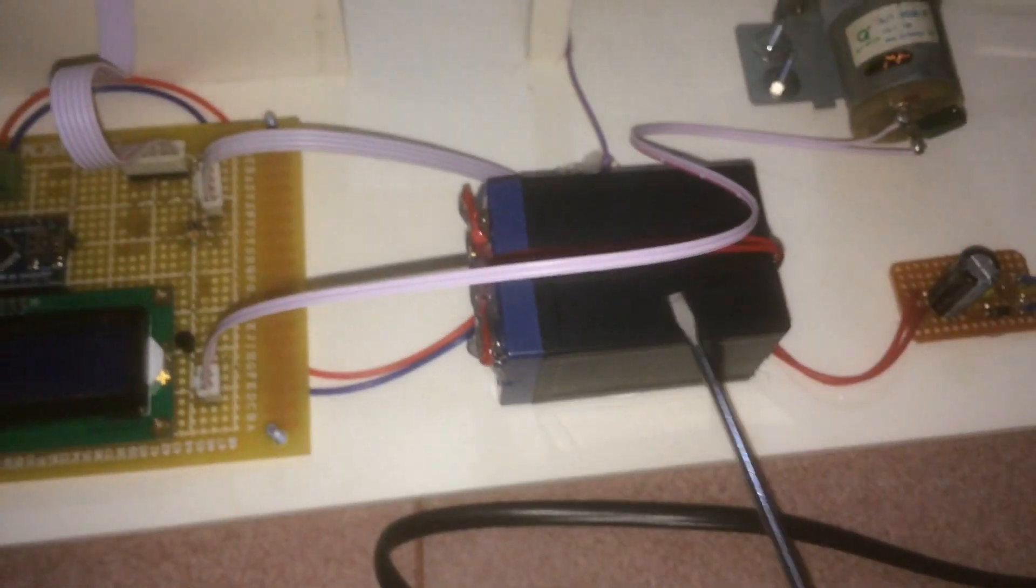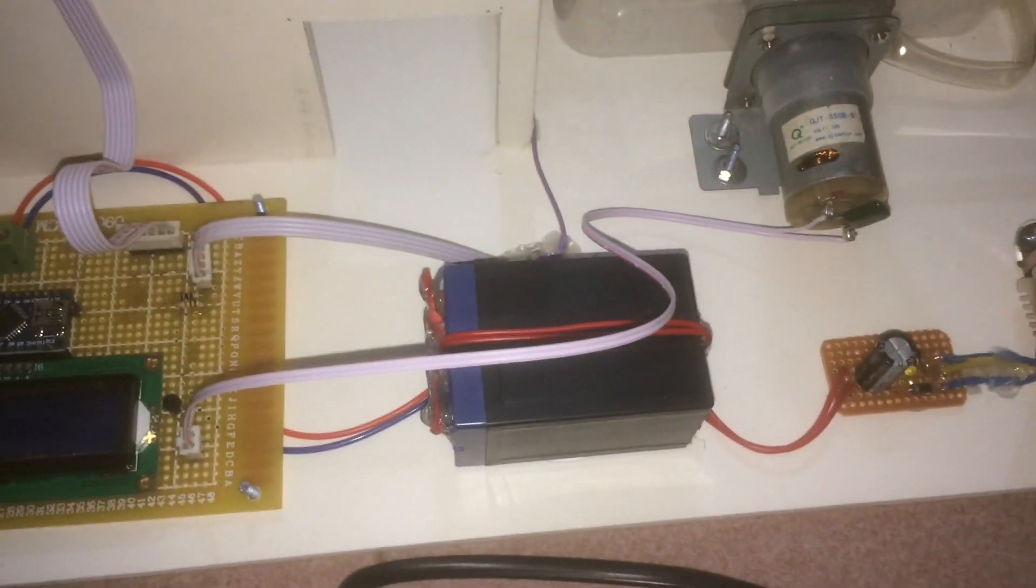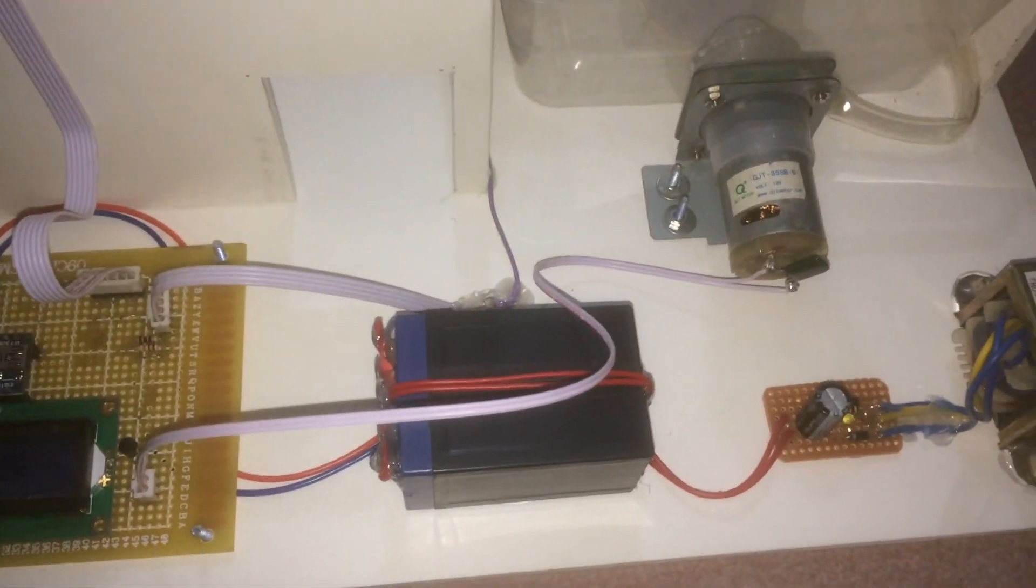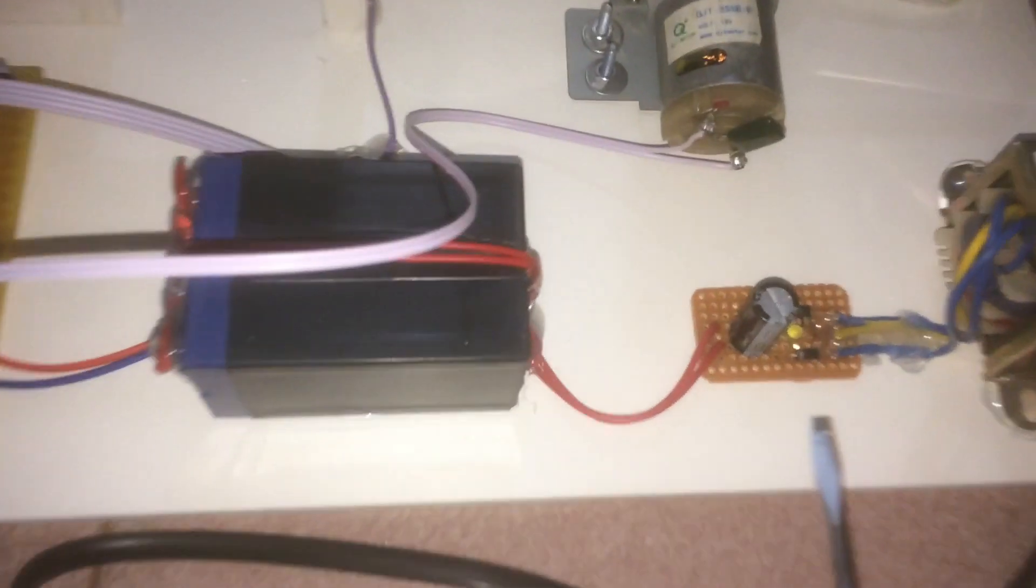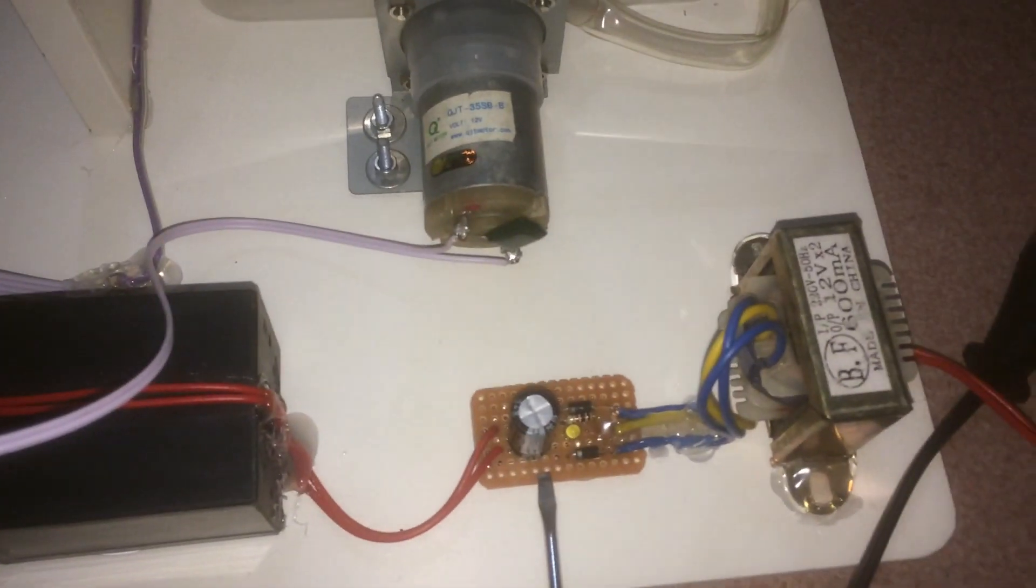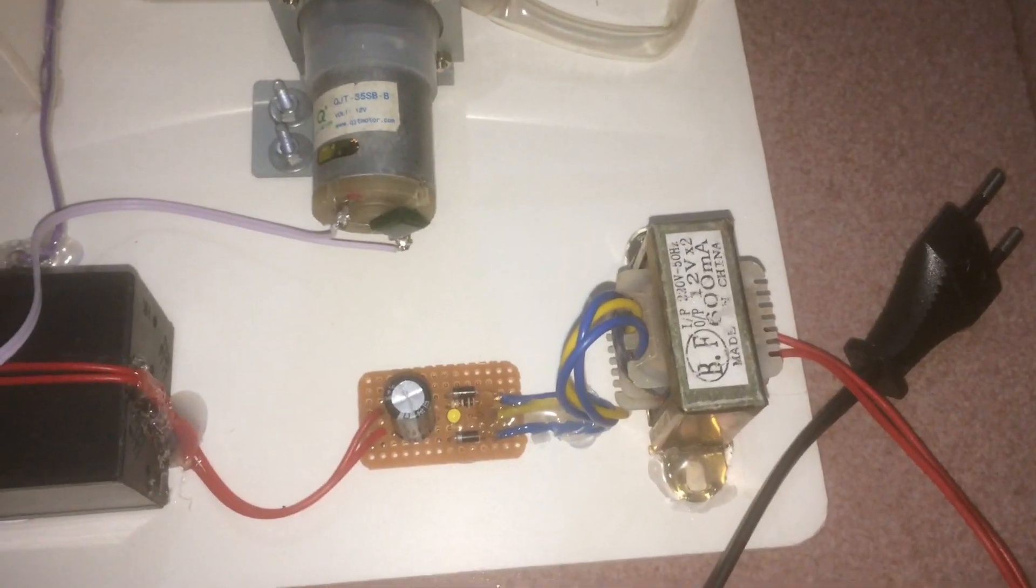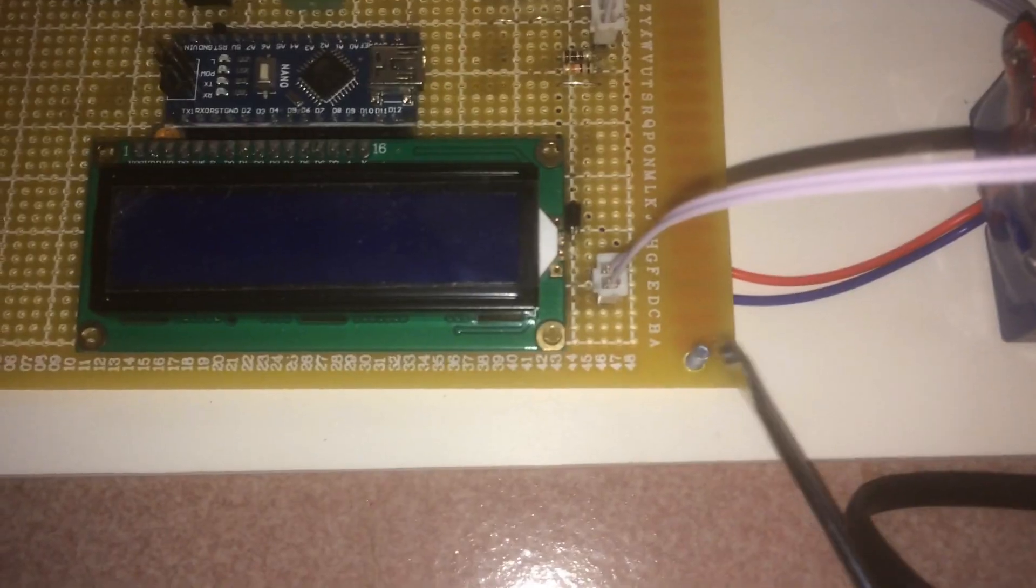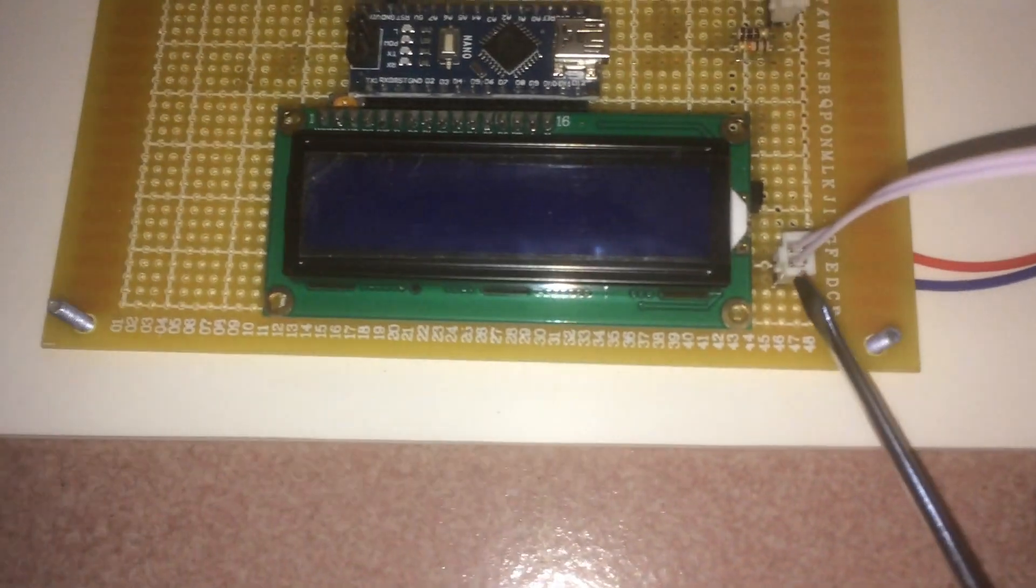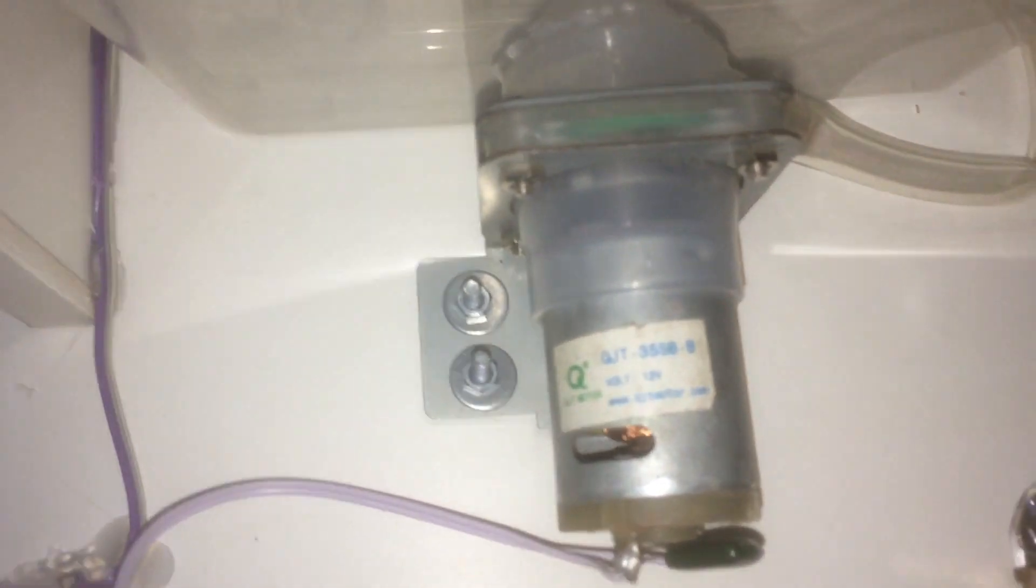Here we supply the power using two 4-volt batteries. This is the rectifier circuit with 12-volt AC to DC transformer. Here we connect the 12-volt DC water pump motor.